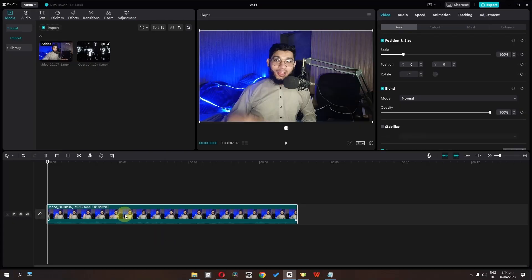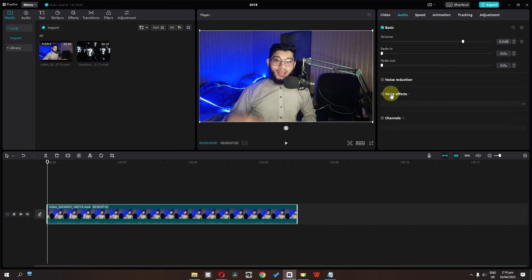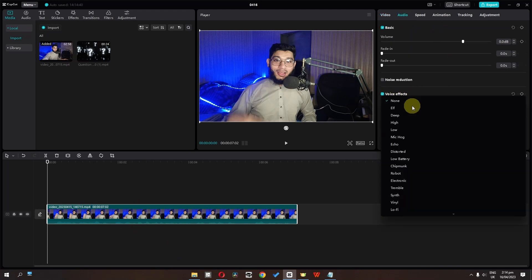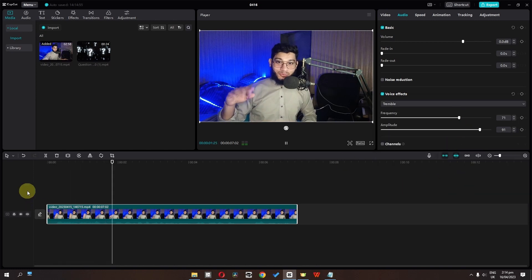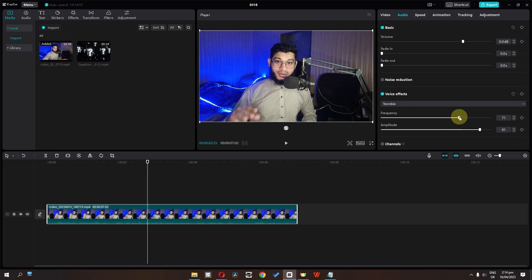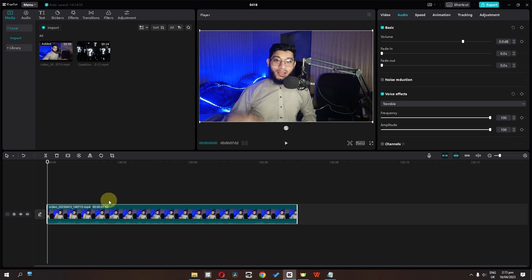Number 4 is the weird voice effect that most YouTubers use — it sounds very funny. Let's create this one. First, select your clip and go to audio. In audio we have voice effect — check this and click here. We have to select tremble. If I play this video, we have this weird voice effect. We can also increase the frequency and increase the amplitude to improve this effect even more.